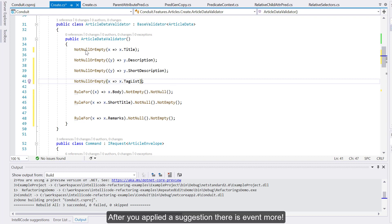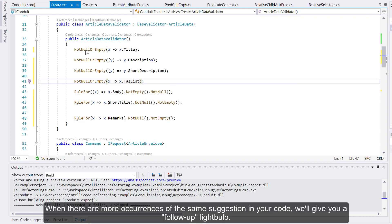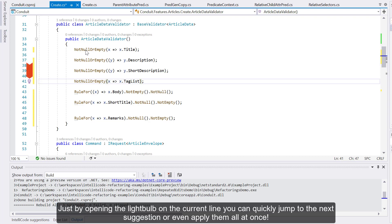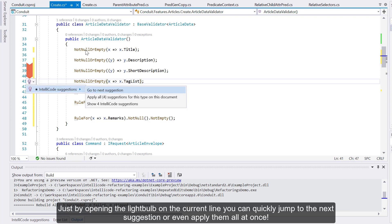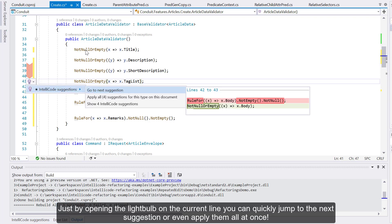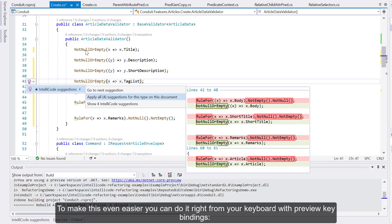After you apply the suggestion, there's even more. When there are more occurrences of the same suggestion in your code, we will give you a follow-up light bulb. Just by opening the light bulb on the current line, you can quickly jump to the next suggestion and even apply them all at once.